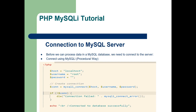First of all, let us see how we can connect to a database. In this code snippet you can see we have a host, username, and password. The function used to connect to the database is mysqli_connect. If you remember, in the object-oriented way of connecting to a database we use the new keyword.